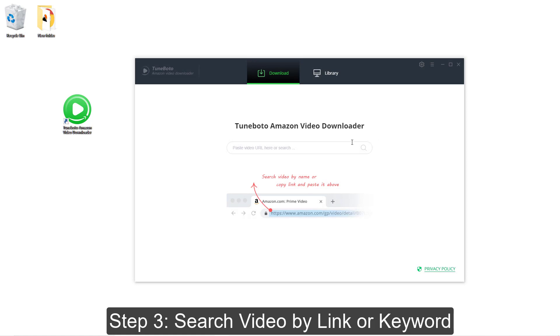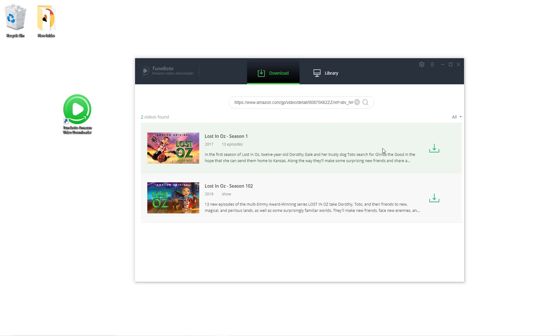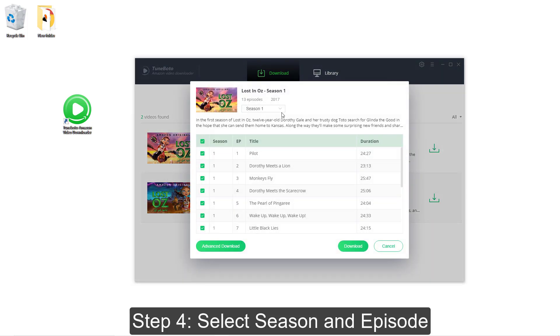Here, I pasted the video's link and searched for it. You can also find the target titles by keyword. The searching results were listed soon. Here, you could choose the season and episode.